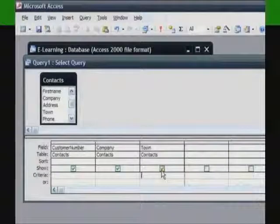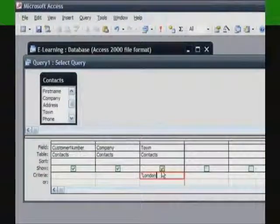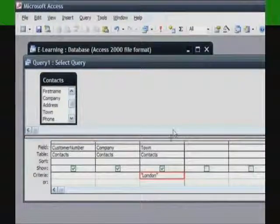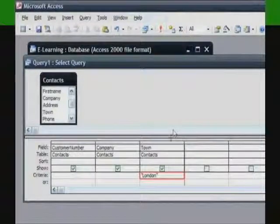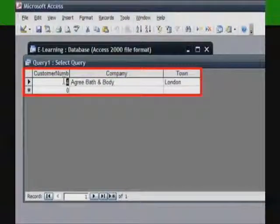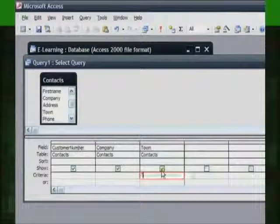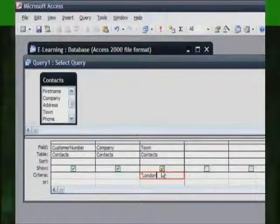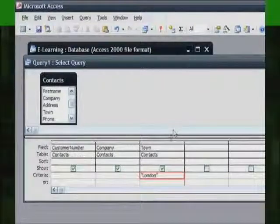When you enter text in the Criteria cell, your text should be enclosed in double quotes to distinguish it from other expressions and operators that you may need to add. To match a word or phrase, you simply type the text you want to match. The query will find all the records that match the text exactly. Access will add the quote marks at each end of the word or phrase. It is only necessary to enter the quotes yourself if you type text that might confuse the query.